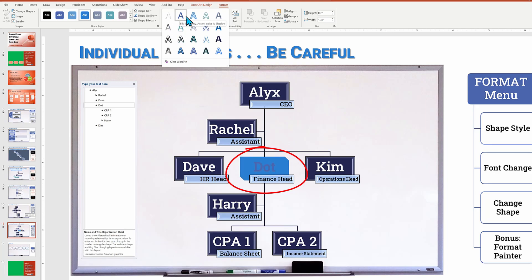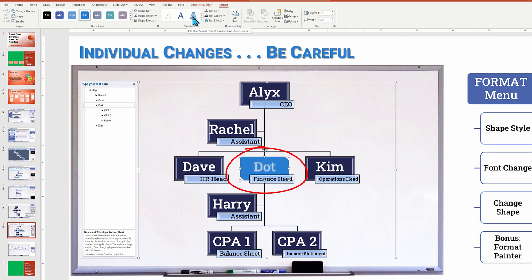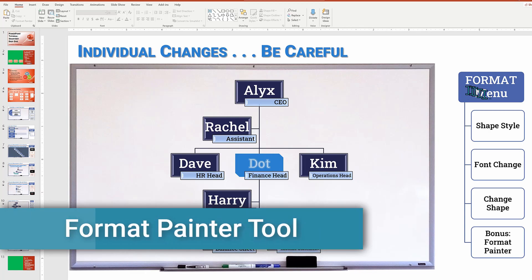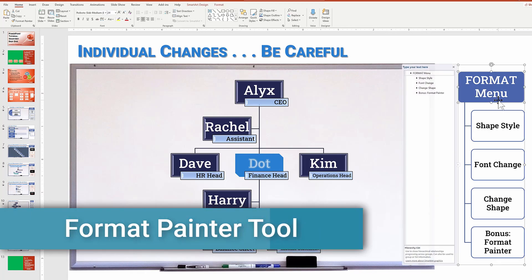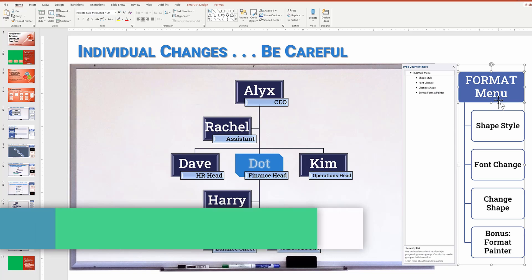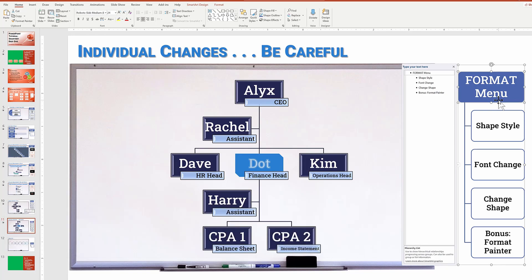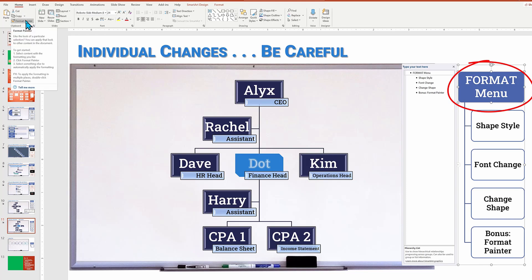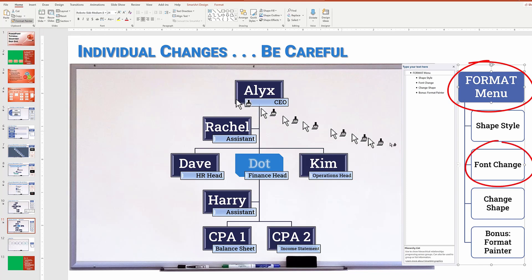And of course you can use the word art style gallery box to look at different font effects for Dot by hovering and then clicking to select. While not technically a smart art tool, you can use a format painter found under home to be able to copy one format to the next. Select the source object that you want to copy the format from, go to home, choose format painter, and then click on the target object and it will bring over all of the looks.